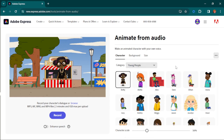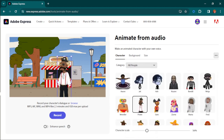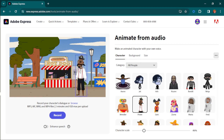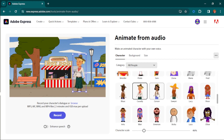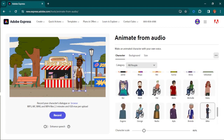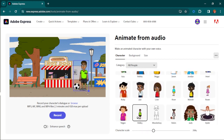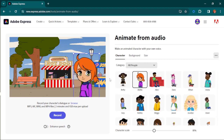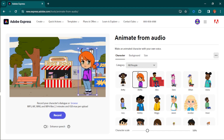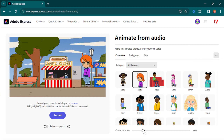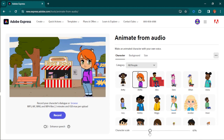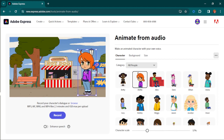After the background, come over to the character section — that is where you actually pick the people. You can filter by all people and then pick anyone you want. For example, let me pick this boy here. You just place the character over here like this. Over here you can copy the link with the settings for later use, and you can also do your scaling — if you want to scale it to make it bigger, or just put it at medium size. Something like this is perfect.